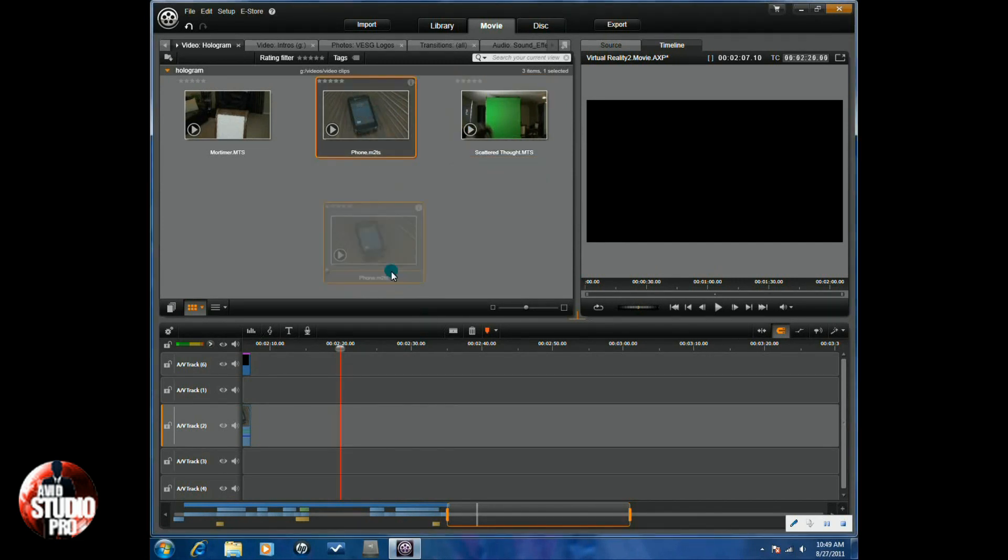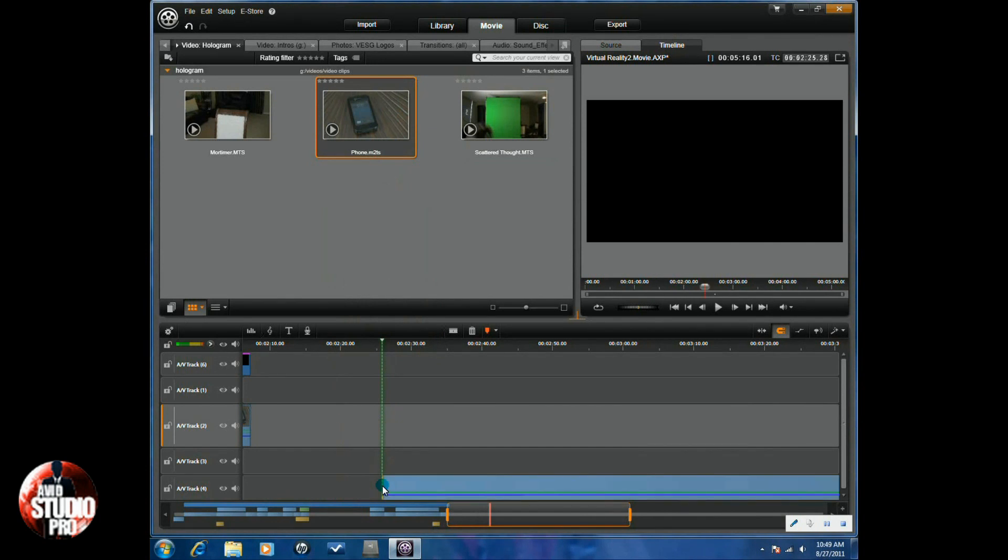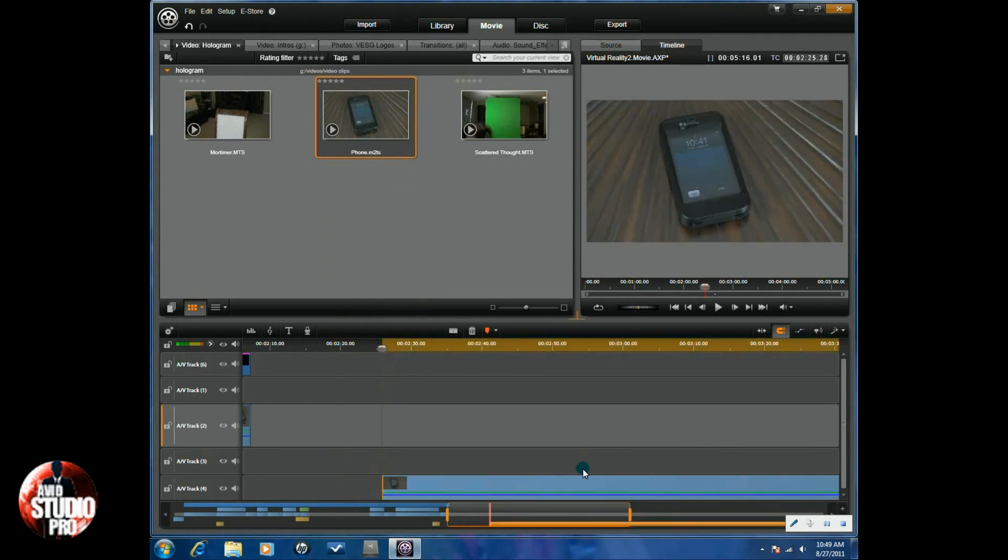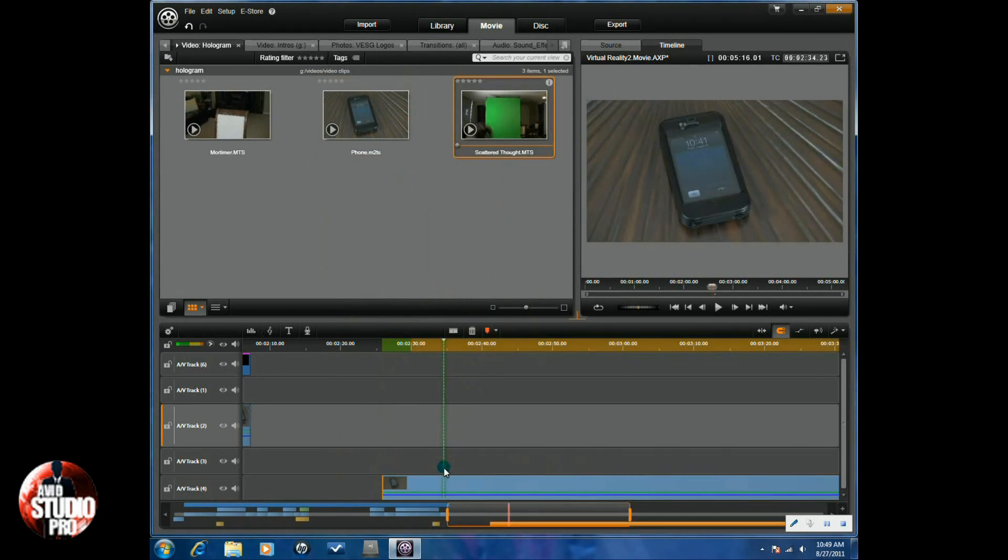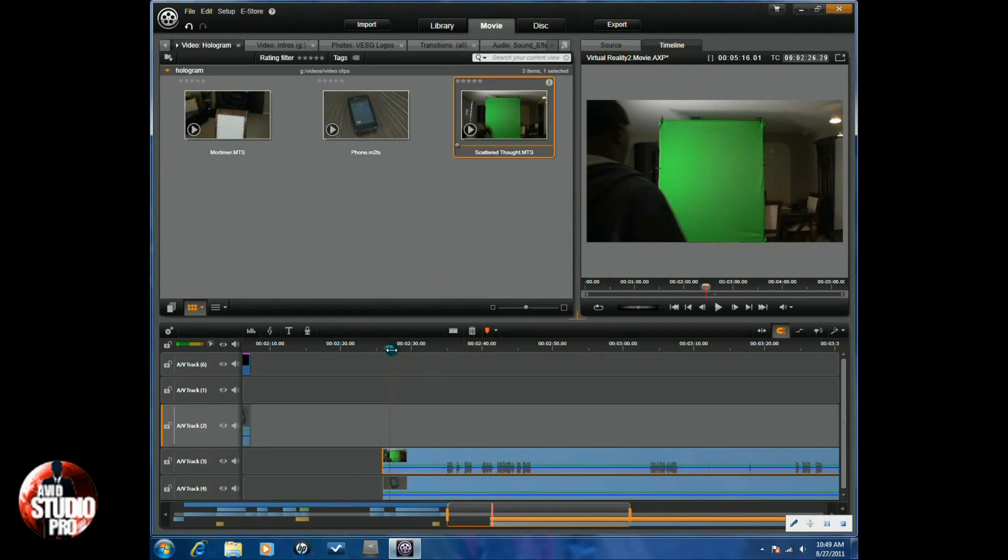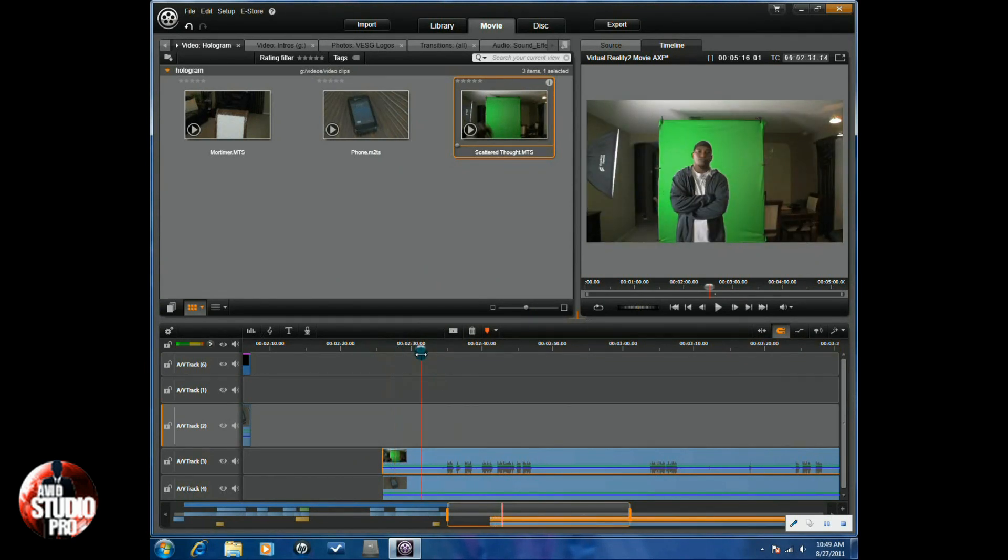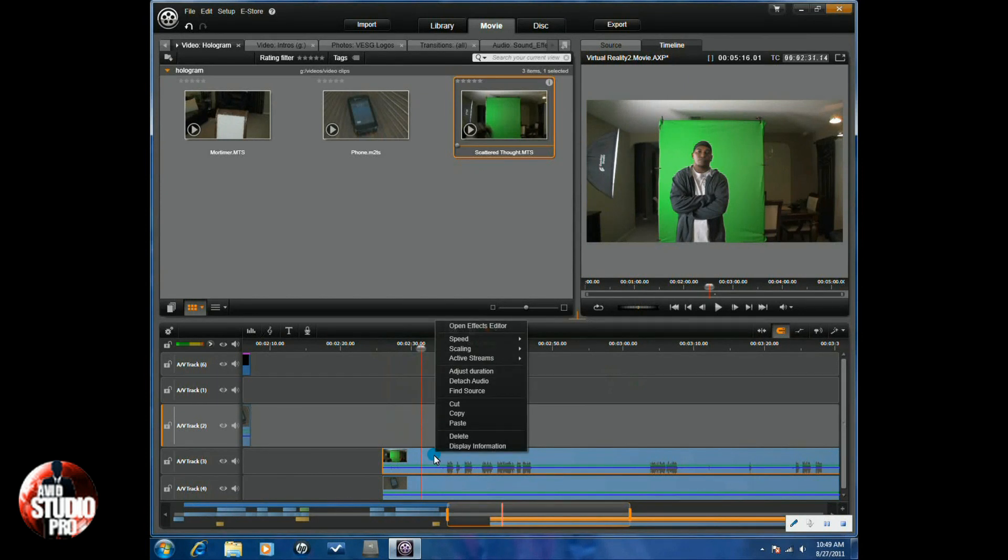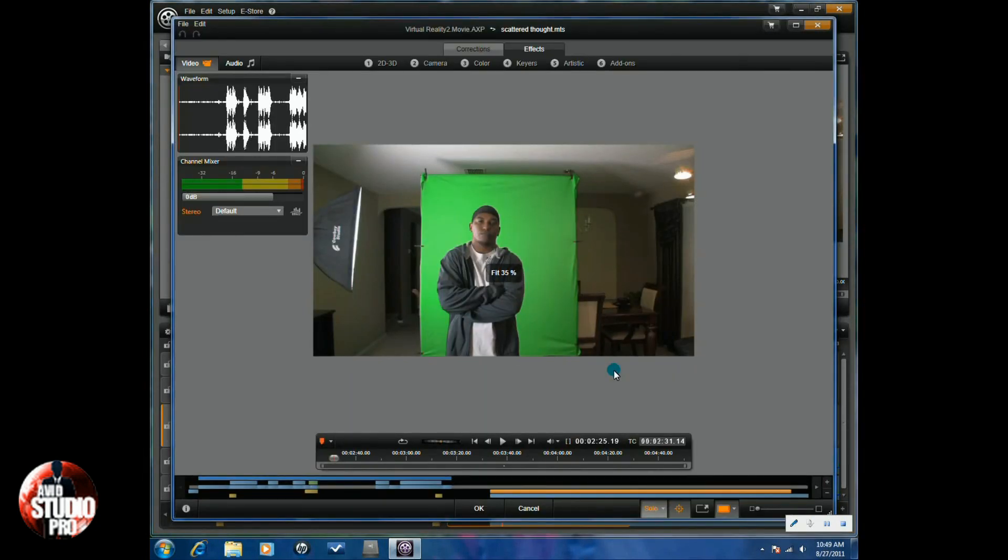So what I'm going to do is I'm going to take the phone and I'm going to drop it into the timeline, the bottom track. And I'm going to take the green screen and I'm going to drop it, the green screen subject, and drop it right above that. I'm going to go to a position on here where I can see both. I'm going to right click on the clip with the green screen and the subject. I'm going to go to Open Effects Editor.